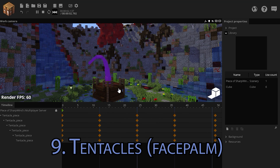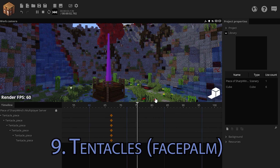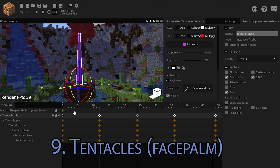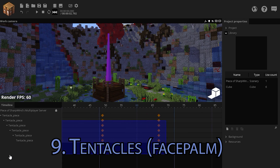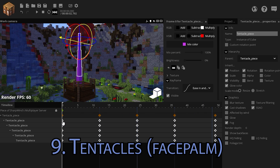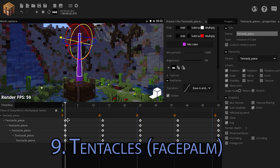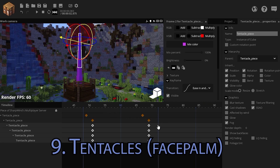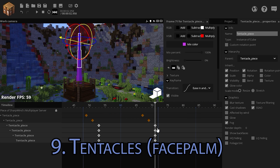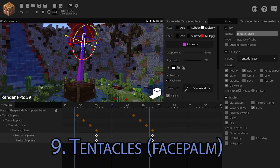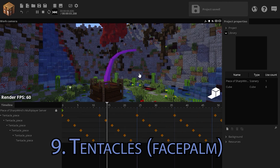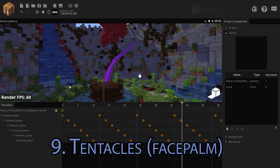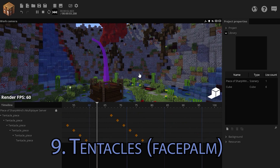Then select all of your keyframes and give them an ease in and out transition. When you play this back, it won't look the best because we still need to add the overlap. Leave the first row of keyframes as they are. Select all the bottom ones and delay them by two ticks. Select the next row, delay them by two more. If we play this now, this looks a lot more like a tentacle.